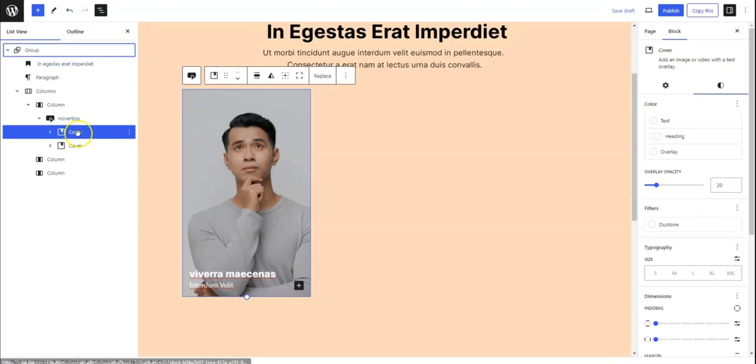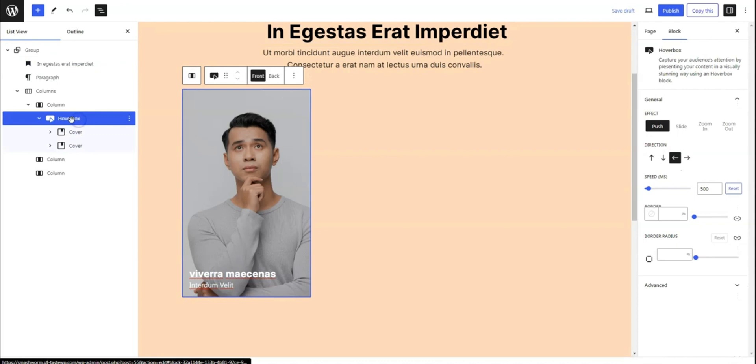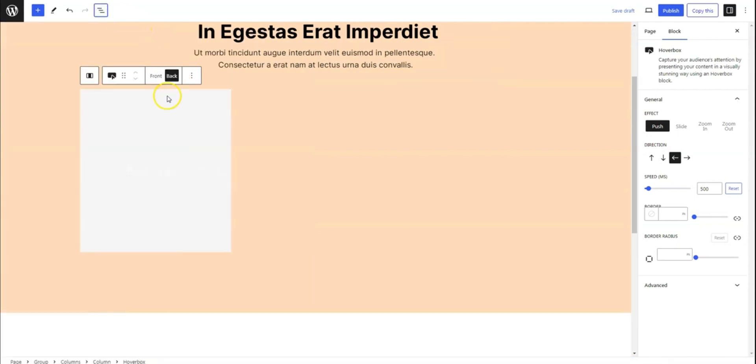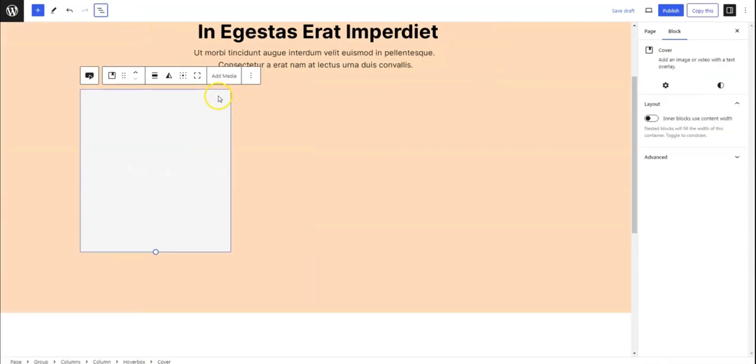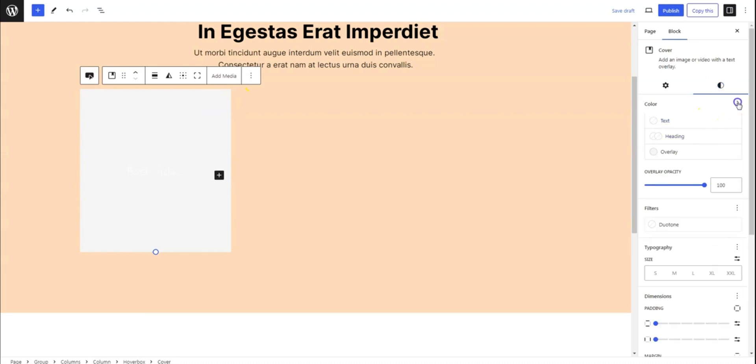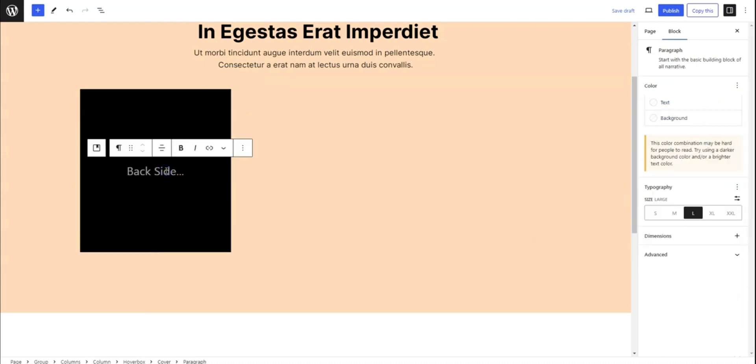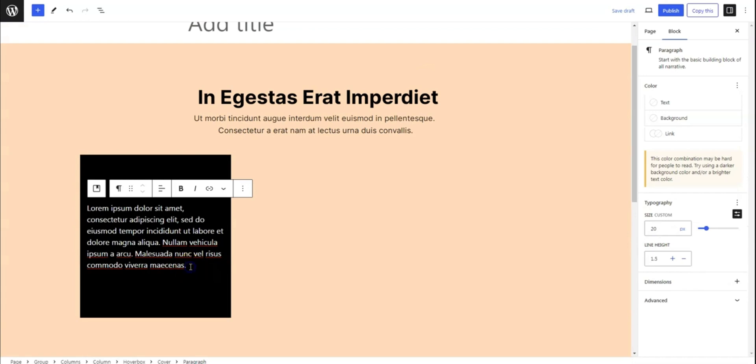Now, let's flip to the back side of the HoverBox block. First, I'll add an overlay to make it darker. Here, we'll add some content and social icons to provide additional information about the person.